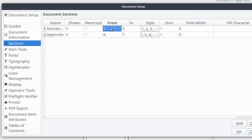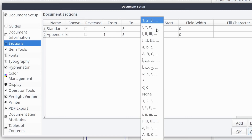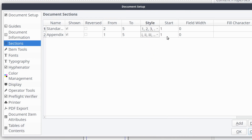The most common fields to change include the From, To, Style, and Start columns. The From column indicates the first physical page in the document the section configuration should apply to. The To column indicates the last physical page the section configuration should apply to. The Style column contains a drop-down list that allows you to select whether the section should display numbers, alpha characters, roman numerals, or another style of page numbering. Finally, the Start column indicates the number the section should start with, so if you want the page number to start with page 100 instead of page 1, you can set that value here.